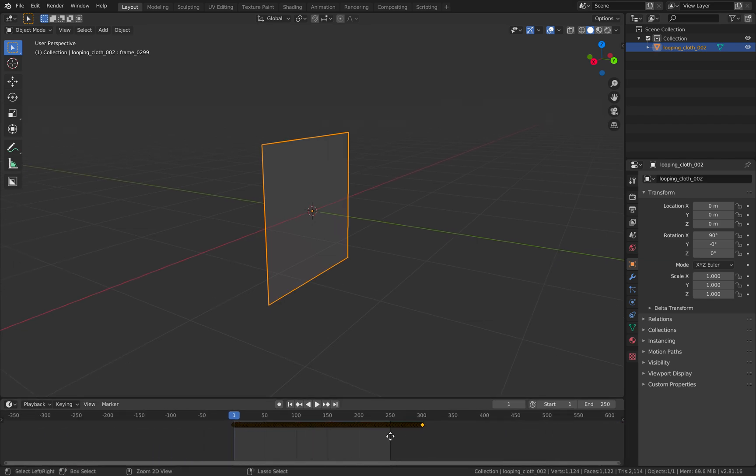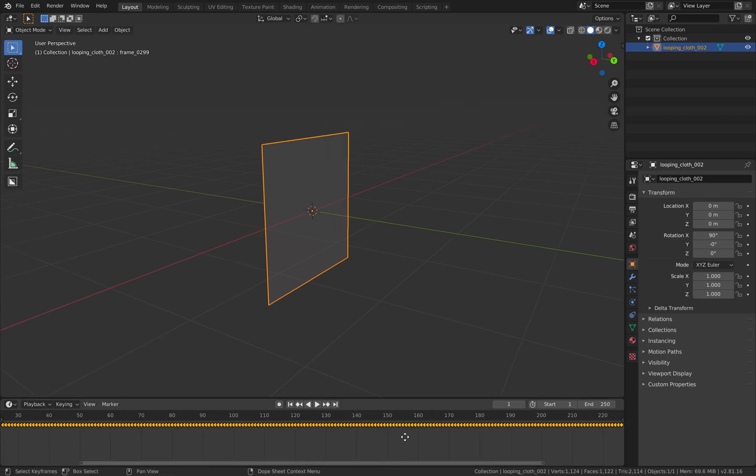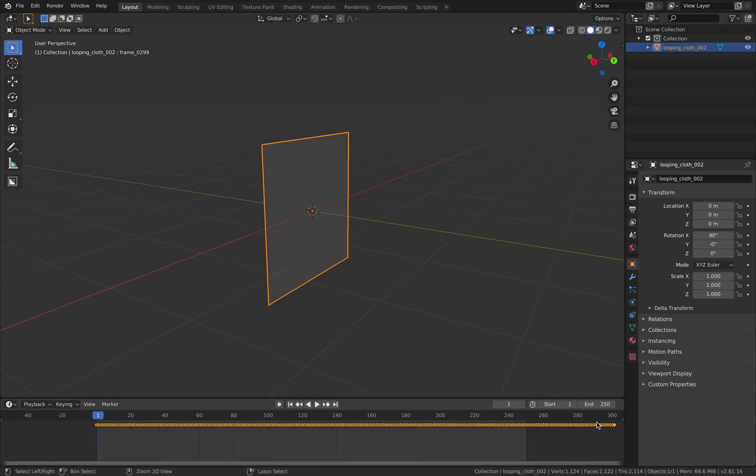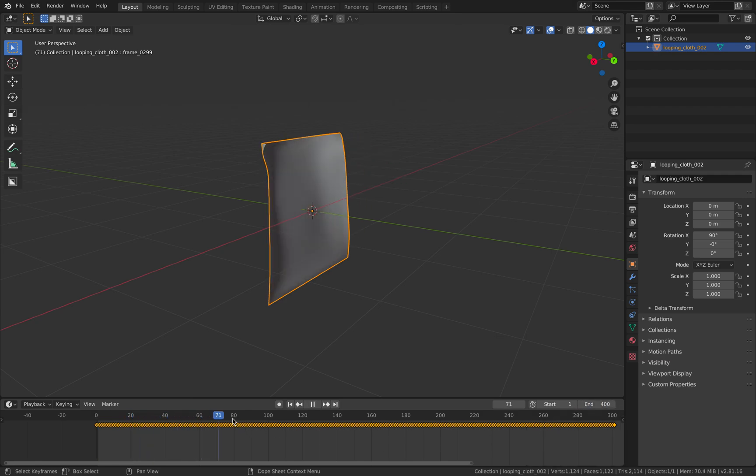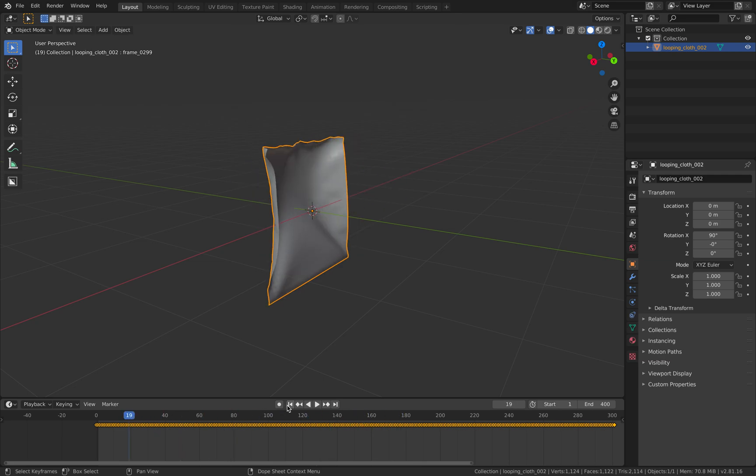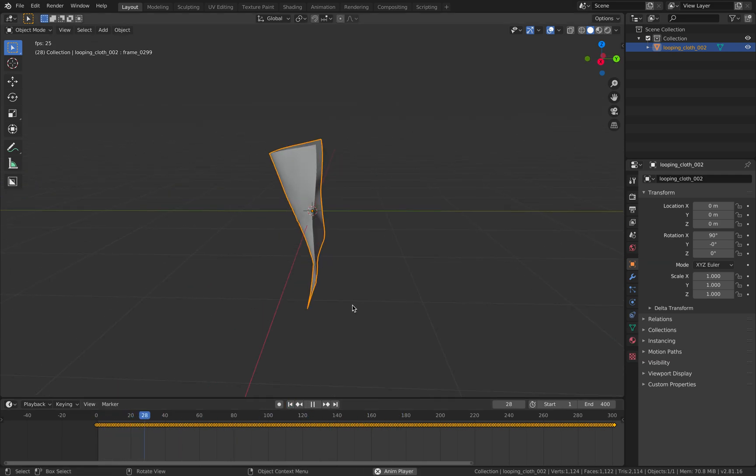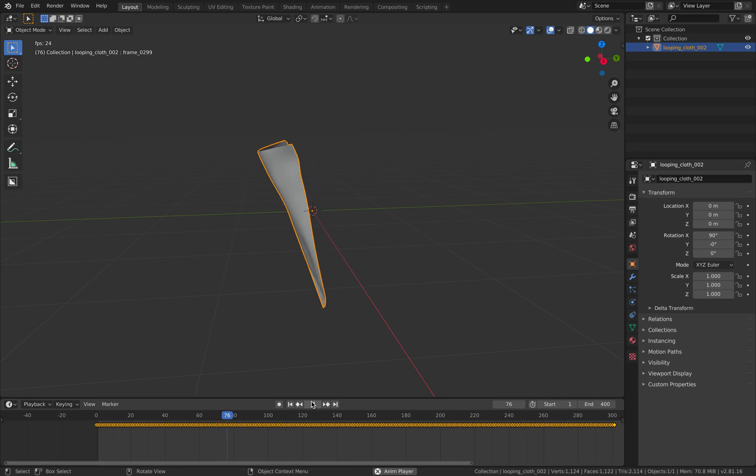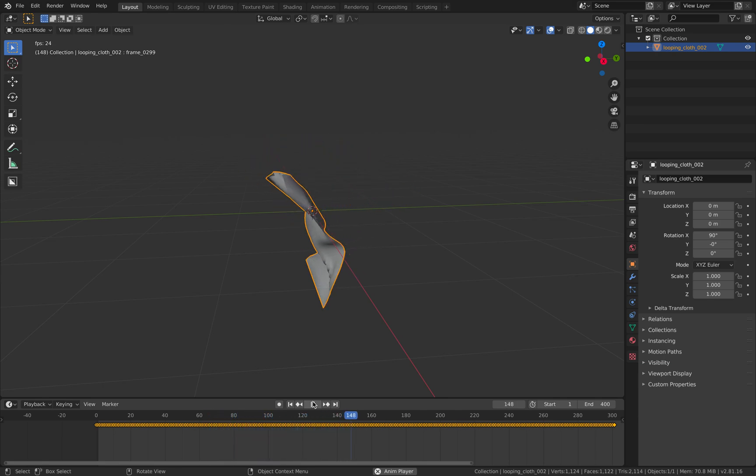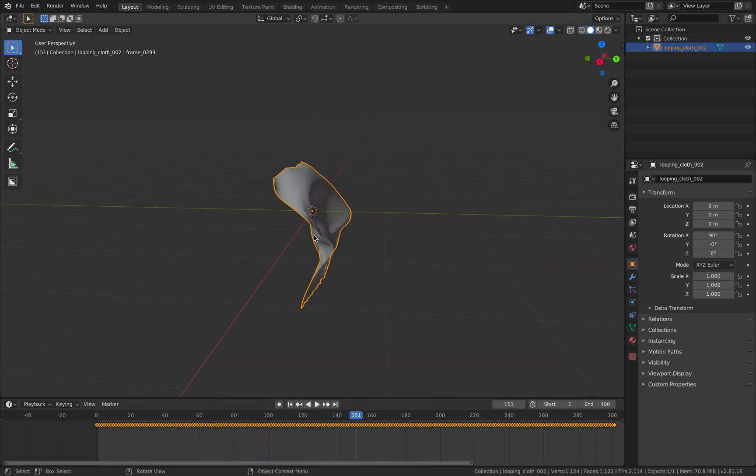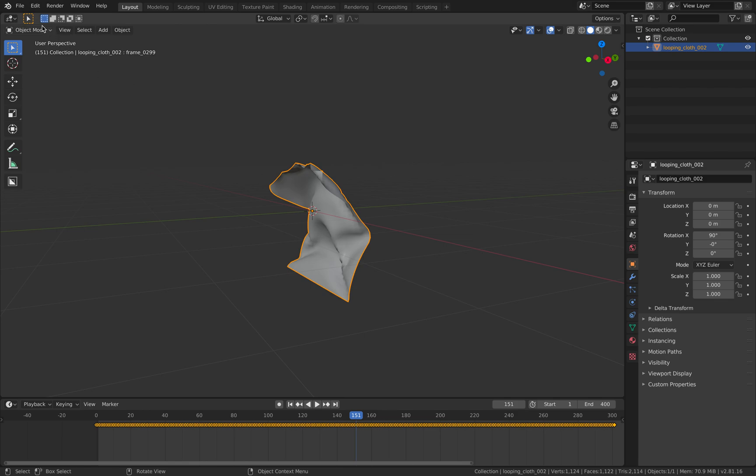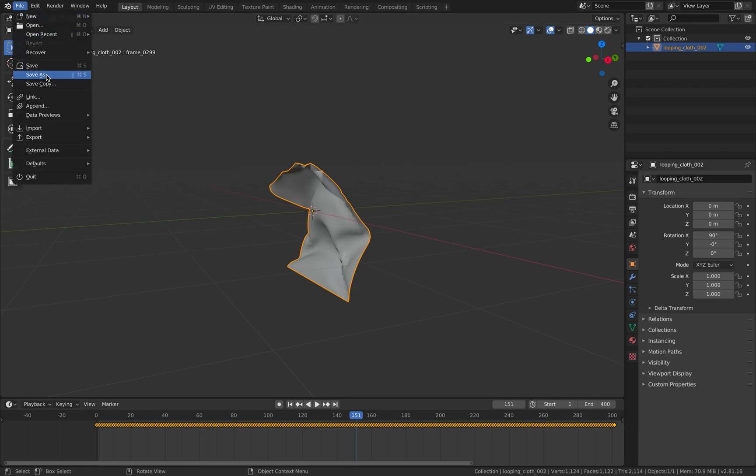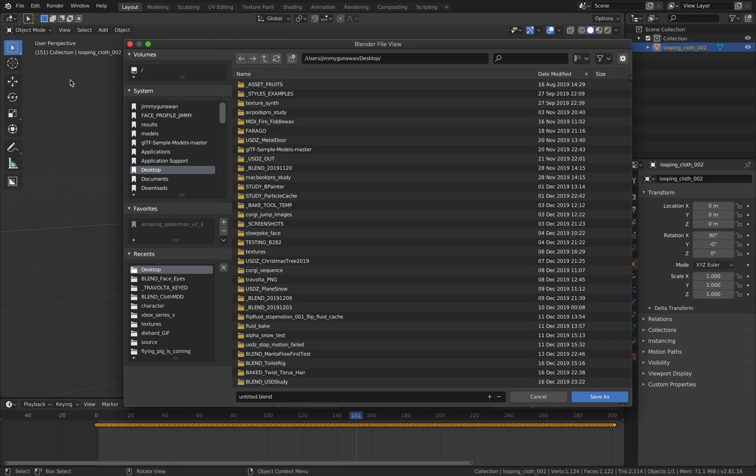And this guy should be, by default it's 300 frames right? I'll just set it to 400. We have our cloth animating. Seems like upside down or something. But that's okay. It's not bad. We can rotate it. So let's save this as something. Looping cloth. This is actually stage 2.